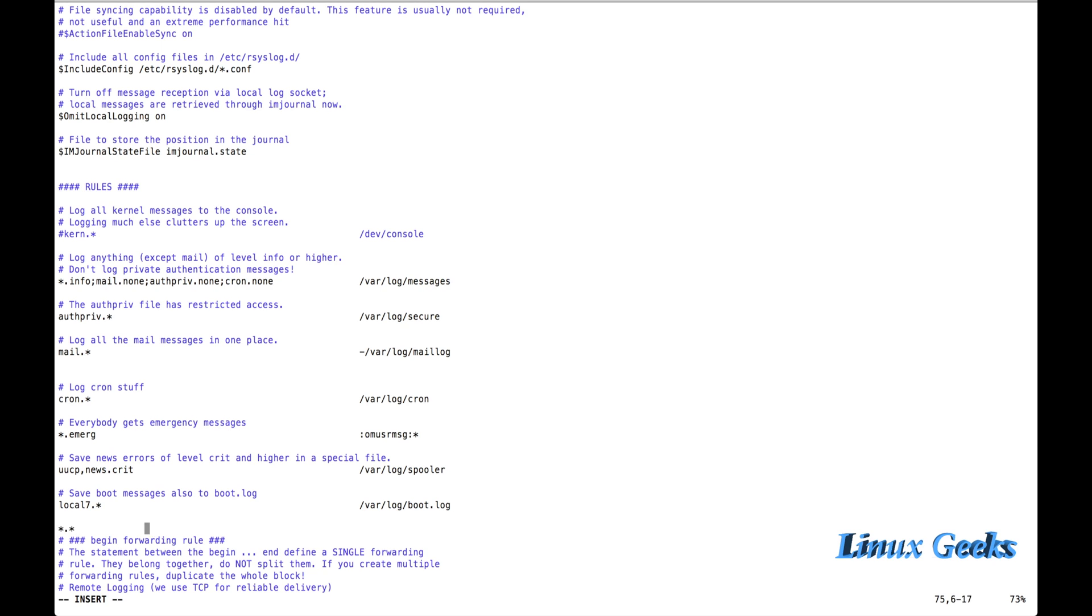So it will include all the logs. And colon, omjournal, colon.